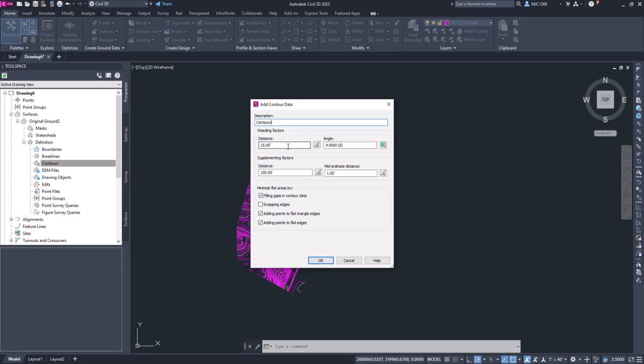So about every 15 feet it's going to weed out a point, and it also depends on the angle you have set here. These default values are usually pretty good, so we're going to leave those the way they are. And we're going to keep all these settings here the way they are as well. You can play around with this and see what kind of results you get, but for the most part, this is pretty much the acceptable information that we're looking for.